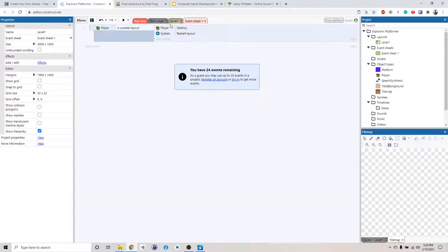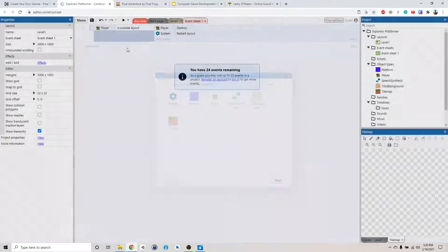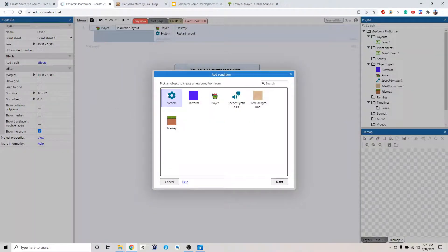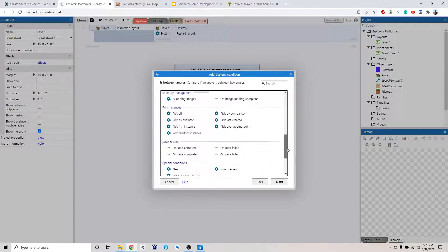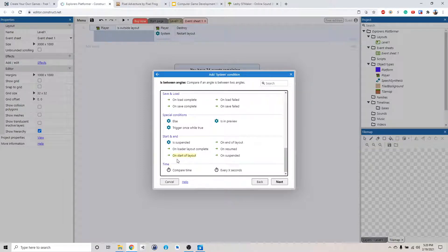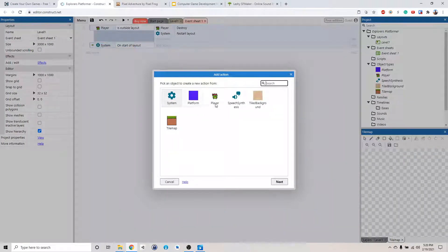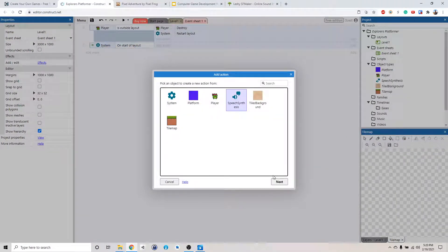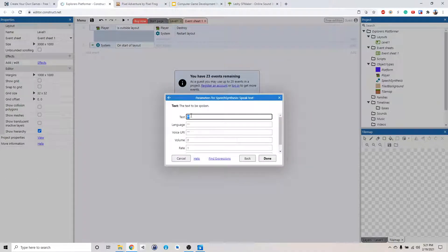So now go back to event sheets. Why don't we add events, like say hi to the player when we start the game. So we click add events, add a new event. If we are starting the game - so on the start of a layout, on the start of a level, what are we going to do? We're going to select the speech synthesis tool, click next, make him talk - speak text. And we're going to say: hello, welcome to platform world.